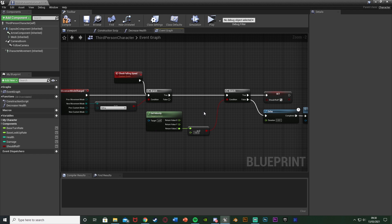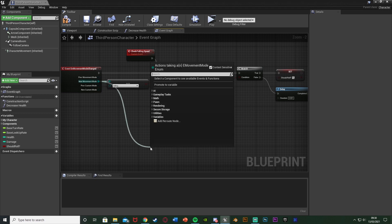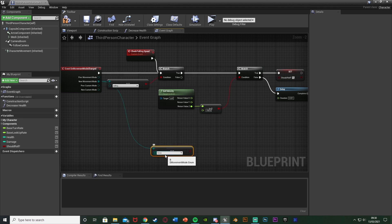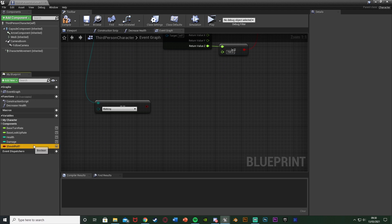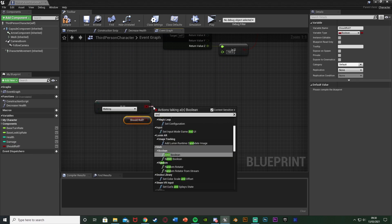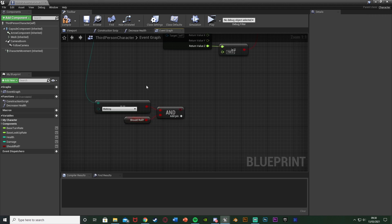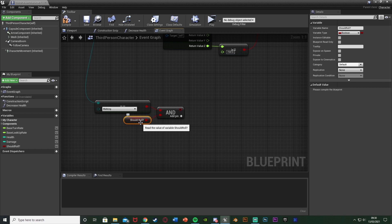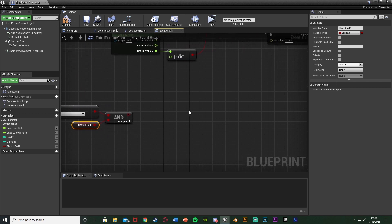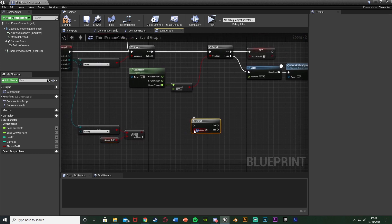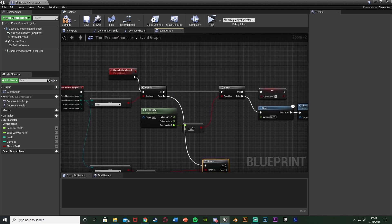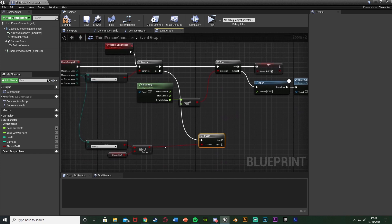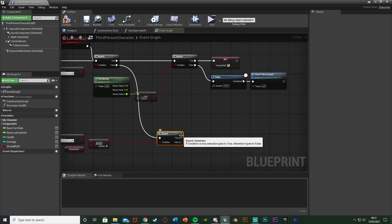Now we've set it up to determine if we should or shouldn't play the animation. We also need to actually play it. Out of the New Movement Mode of the Event On Movement Mode Changed again, we're going to get another Equal Equal enum — this one changing to Walking. So when we go back to our Walking movement mode, we also get our Should Roll boolean. Out of those, get an AND Boolean connecting them up. So we have to be Walking AND we should roll. Hold down B and left click to get a Branch, with the condition going into the AND, and the Branch going into the False of the first Branch — checking if it's not Falling. If it's not Falling, we see if it's Walking and we should roll.